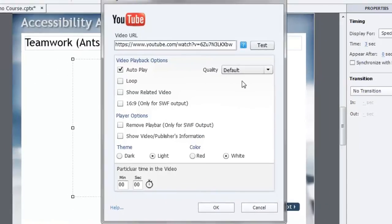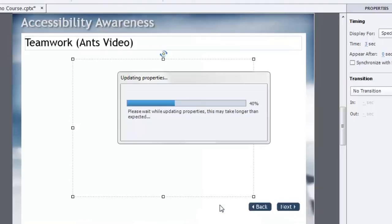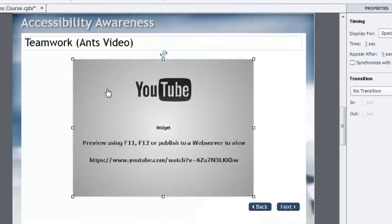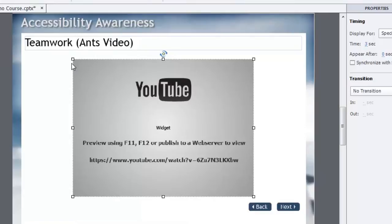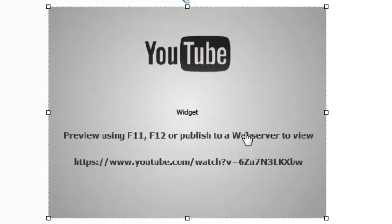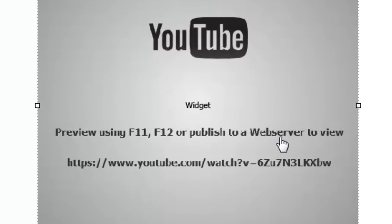So once you've set up all of your parameters the way you want them click OK. And that will create your widget on the screen. You'll know that the widget's been set up because you'll see this sort of preview here where it's not showing you a preview of the video but rather giving you some instructions about viewing it.